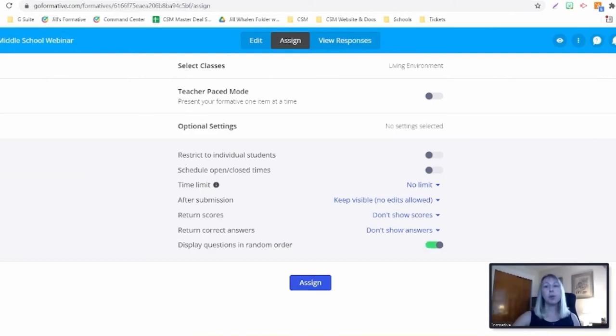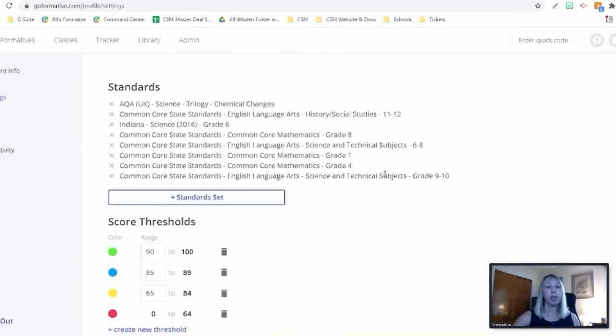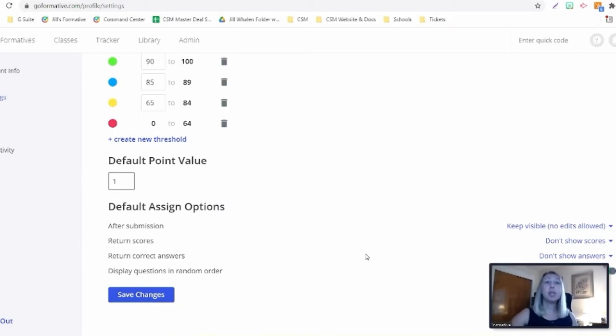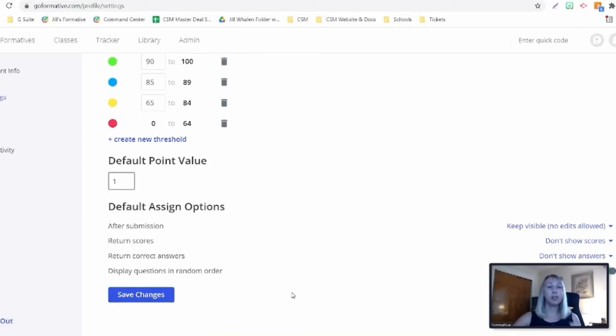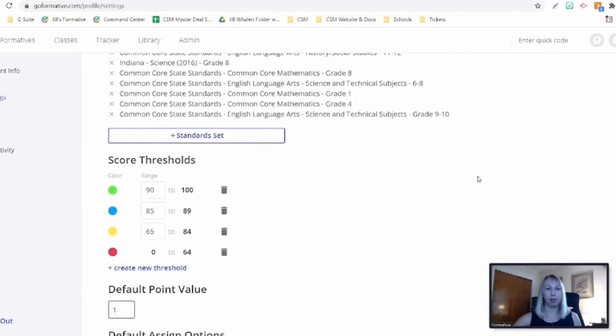This means that maybe some students will get the multiple choice as the first option, some might get it as the middle question, some might get it as the third question that we did. So it's going to randomize everything. Now, if you want to do this, you have the ability to also do this in your settings as well. So you can randomize your options for any basic version or premium account. But if you want to randomize all the questions in a formative, you have to have the premium account settings. You can also come up here to it might be your image, it might be your initials, it might be your avatar. If you go to settings over here, you will see if we scroll down, you have display questions in random order. If I toggle this on, this means that every formative I create is going to shuffle my questions every time.